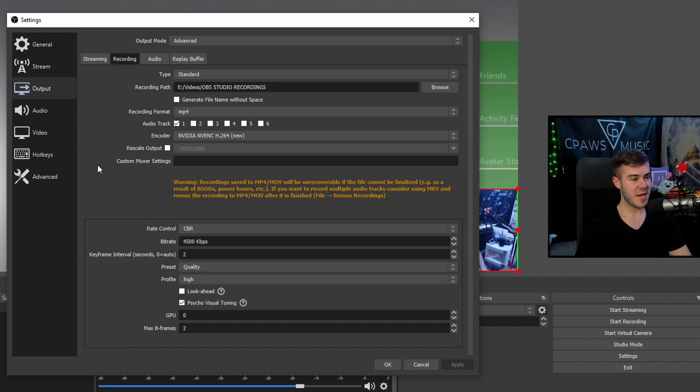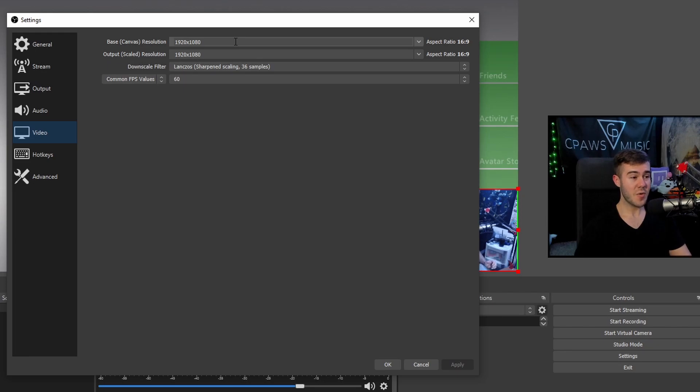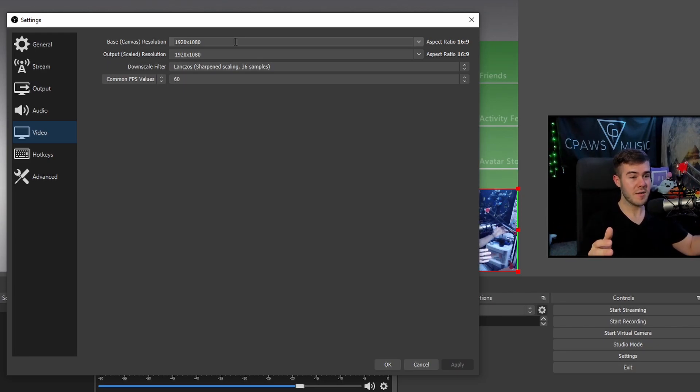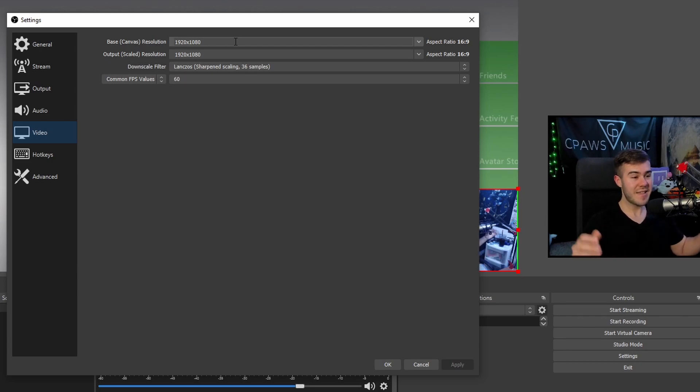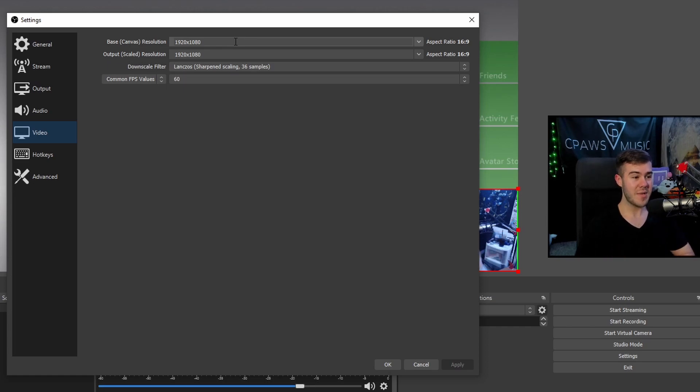So once you have all these settings copied, we'll go to video and then we'll change the base canvas resolution. So that's going to be whatever your computer monitor is. So whatever your computer monitor is, whatever size that is, that's the resolution you're going to put. I'm playing on a 1080 monitor right now. So that means I'm going to be using a 1080 base resolution.